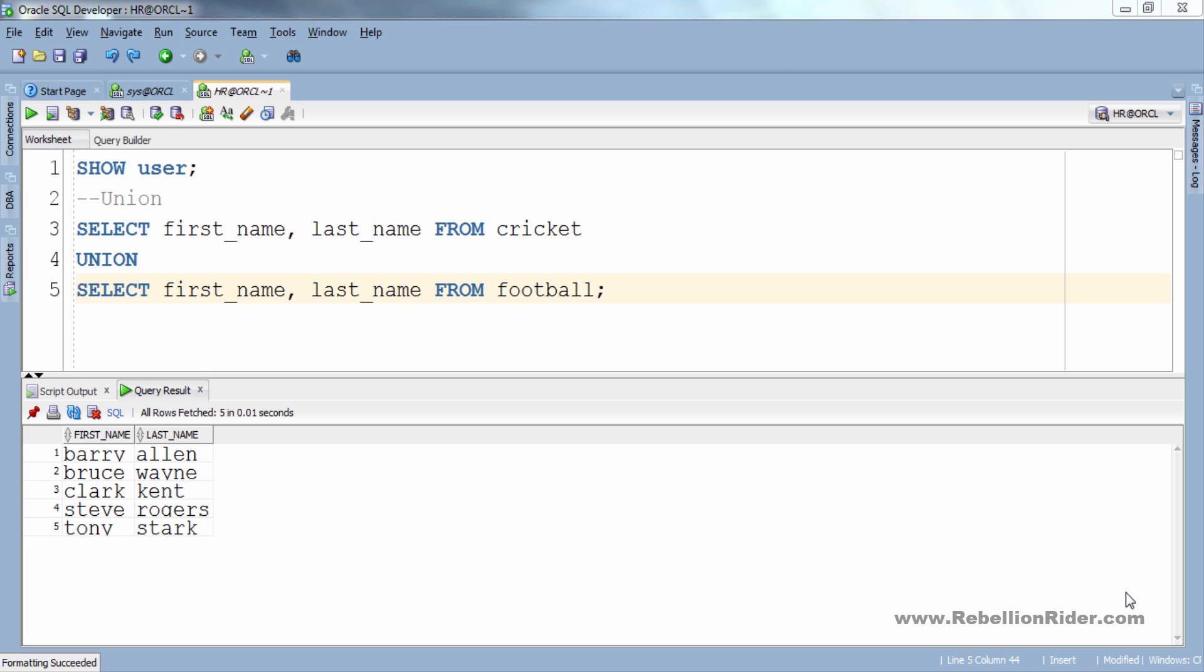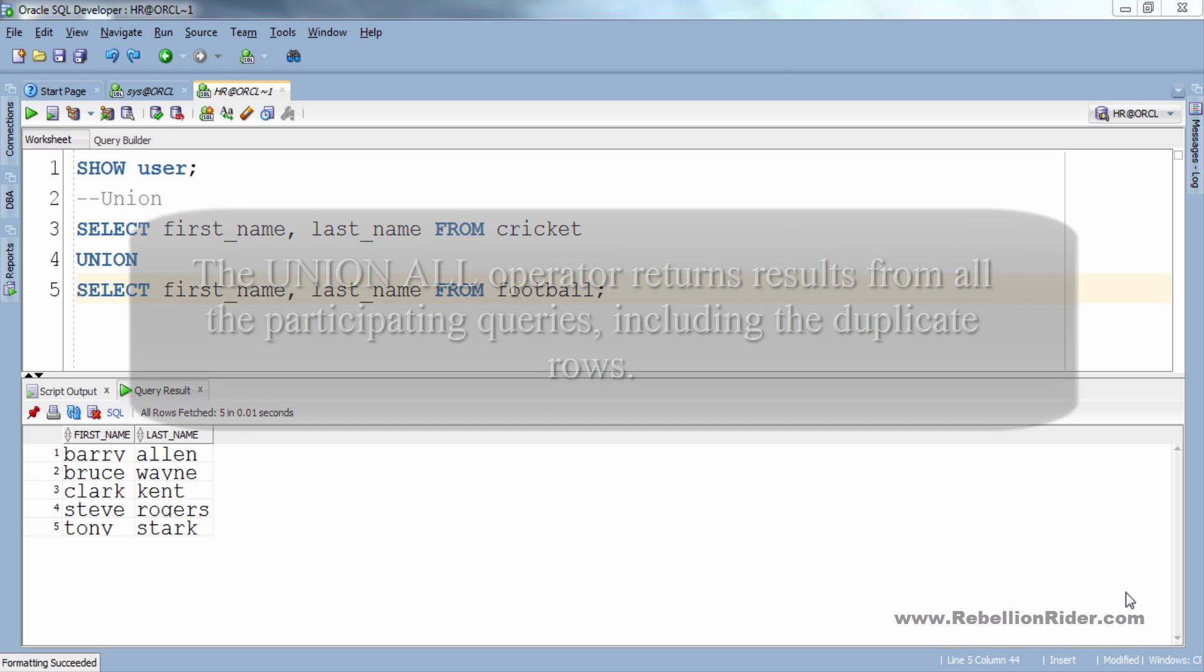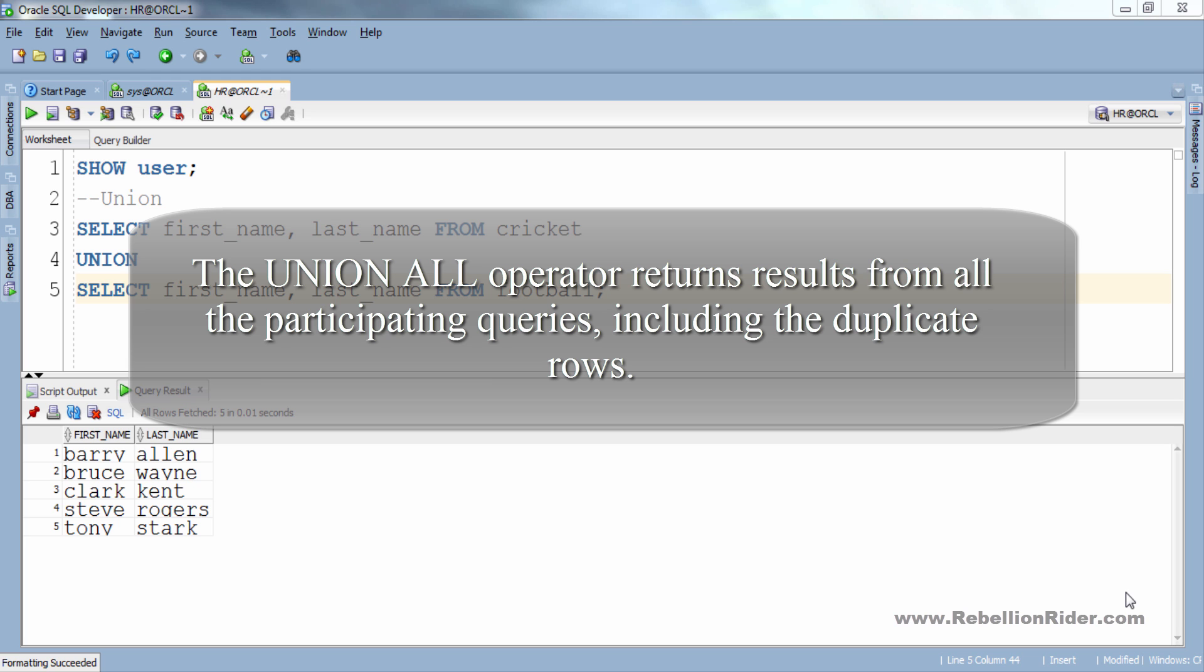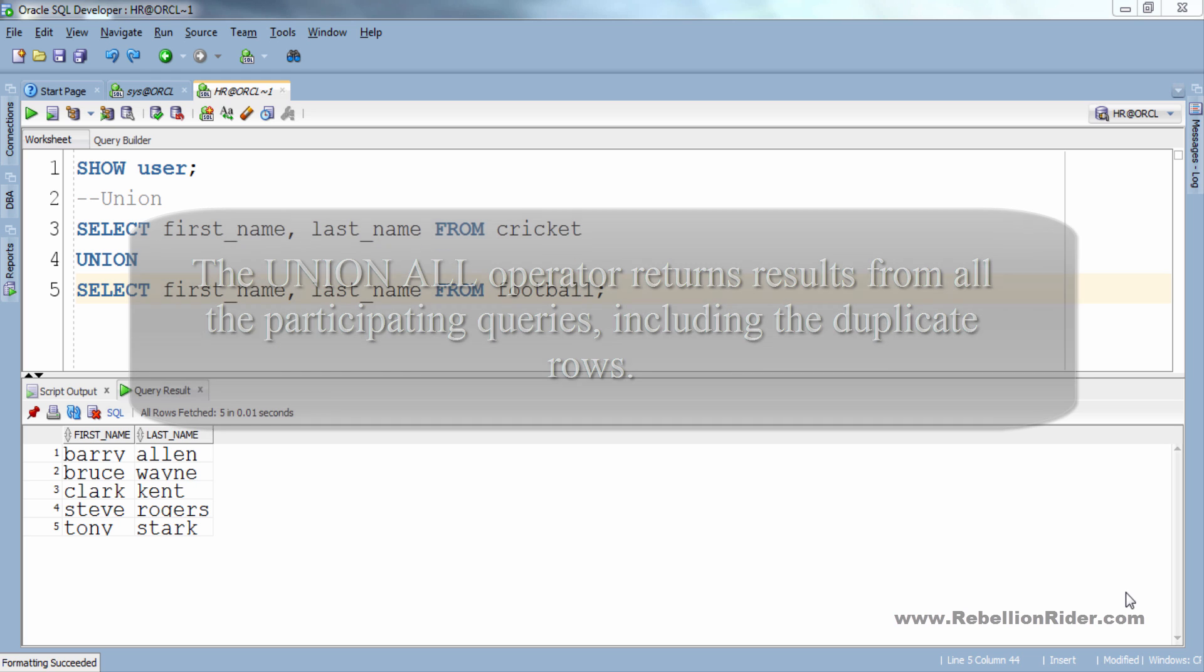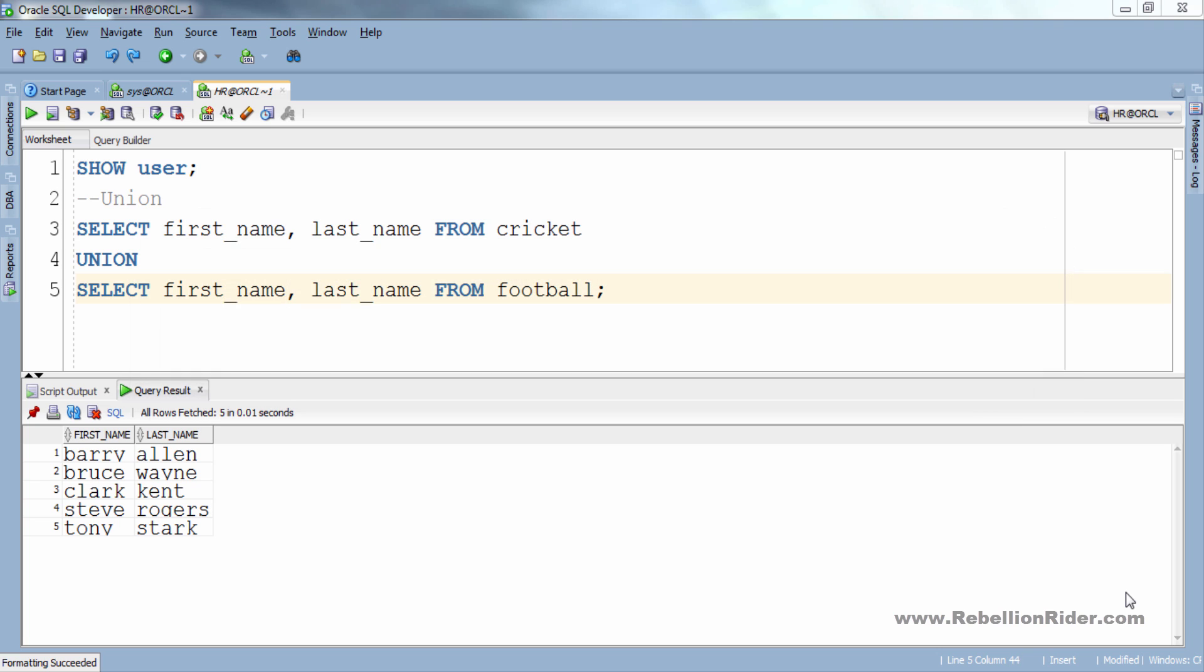But the same is not true with UNION ALL operator because the UNION ALL operator returns results from all the participating queries including the duplicate rows. This means that if we execute the same query we will get all the rows returned from both the tables along with the duplicate one. Let me demonstrate this to you. For that I will copy this query and modify it accordingly.